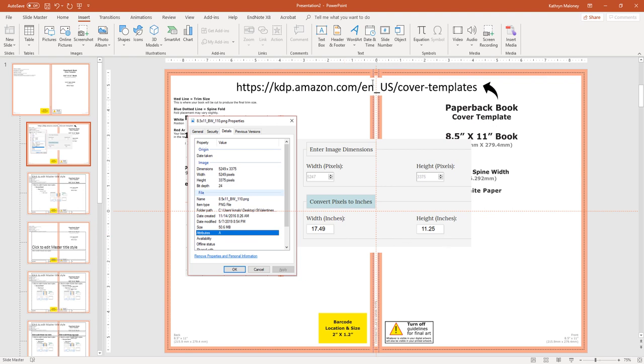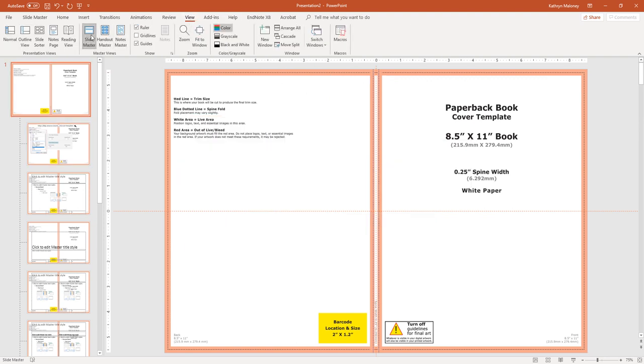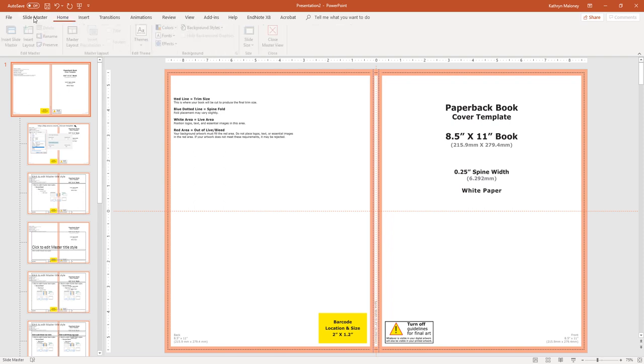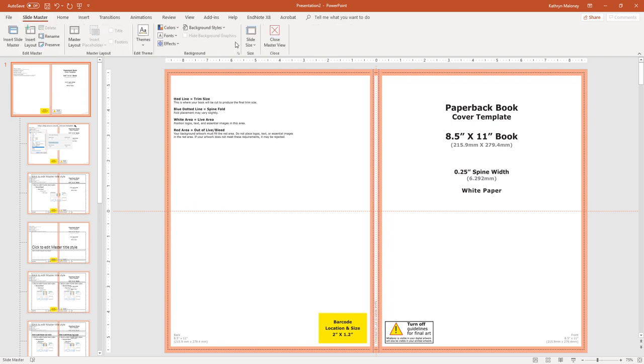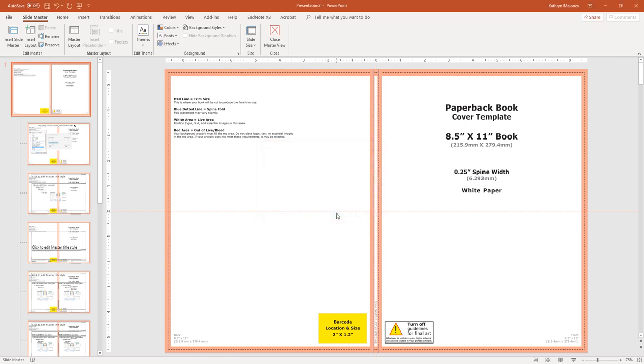Now all we have to do is just like we did for the interior. View, master slide. Of course, we're there already. And I'm going to click actually the master slide link here, slide size. And you'll see I put 17.5 by 11.25. For some reason, PowerPoint likes to round. So I just figured, let's just make it 0.5. Life won't end. And I say OK.